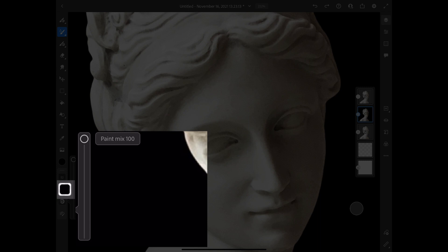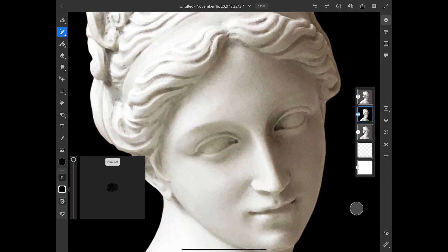Make sure that the paint mix is up to 100% and also increase the flow to 100 percent.